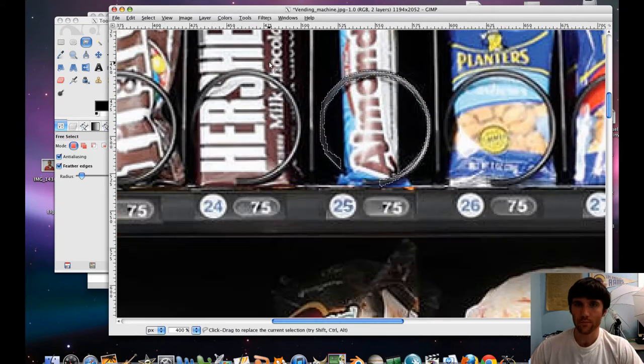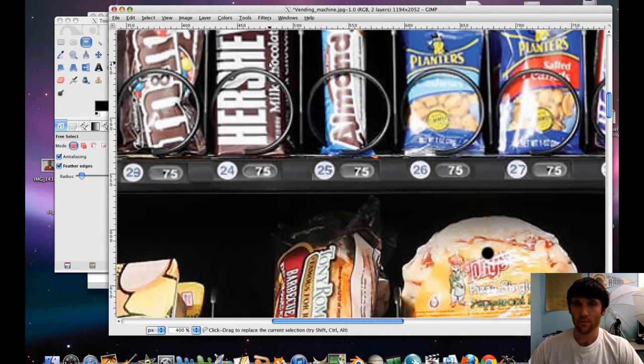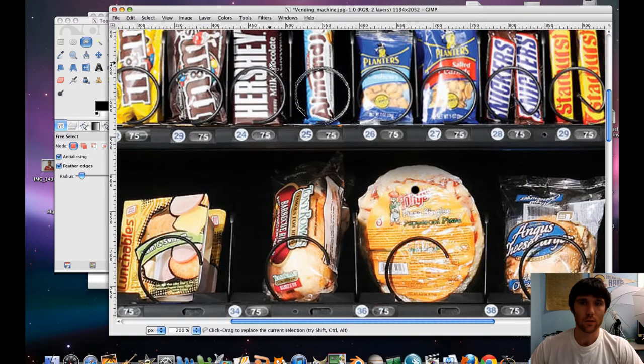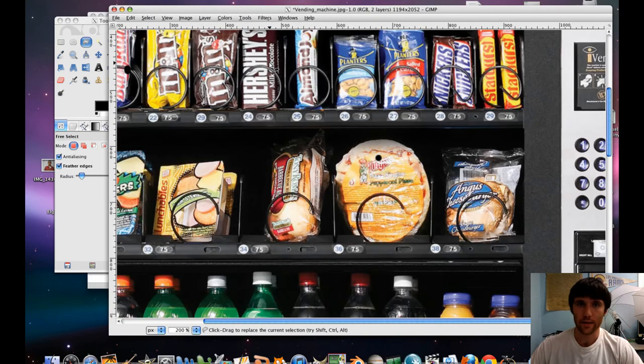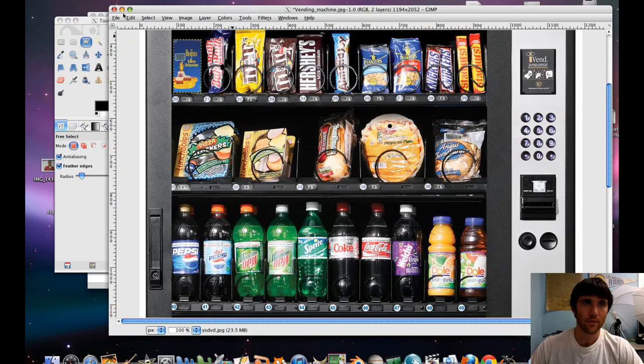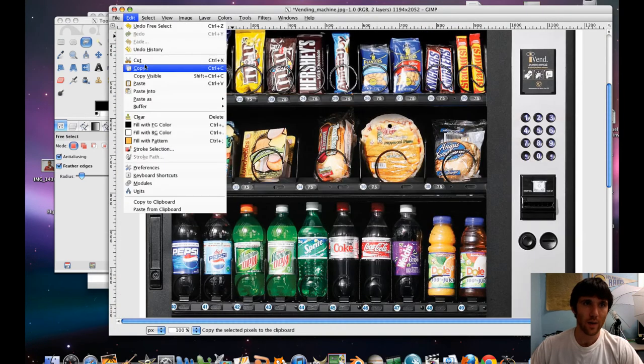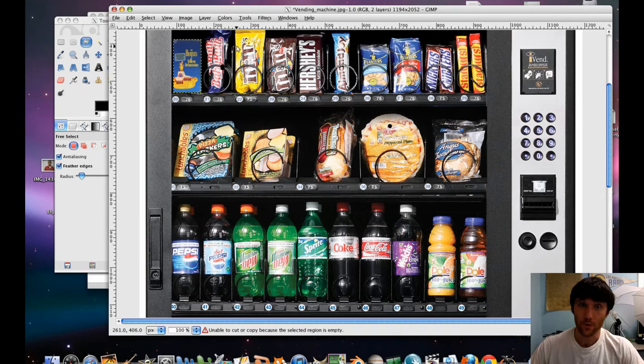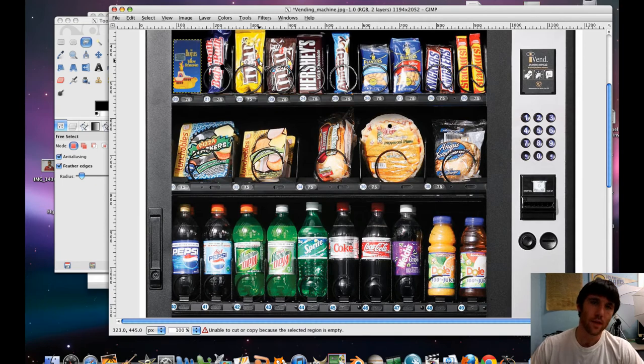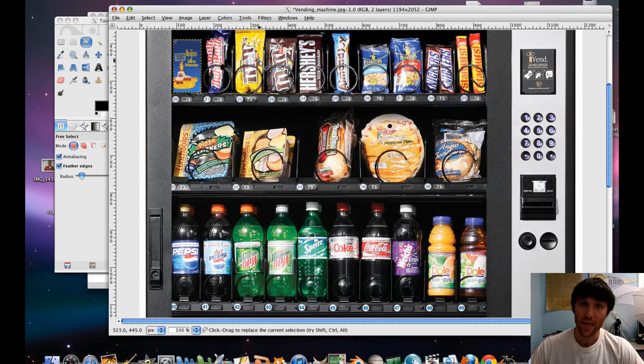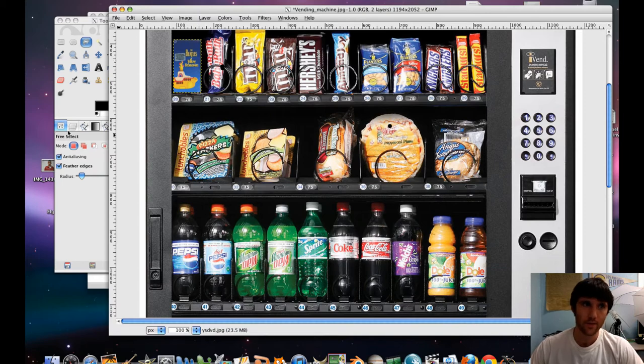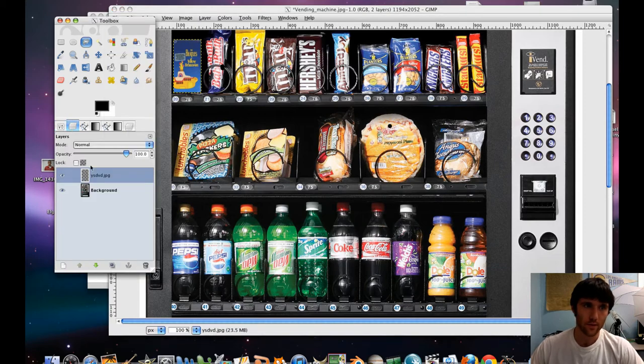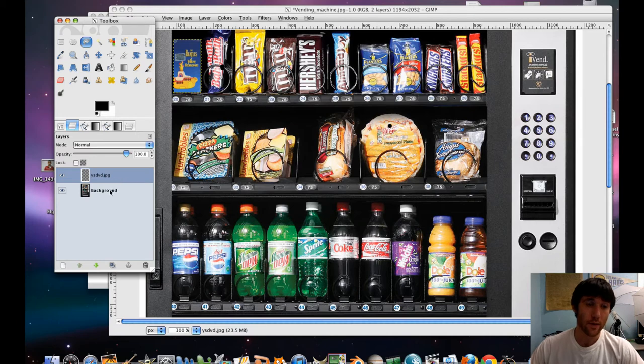So that's selected now. What we're going to do is we're going to do an Edit Copy because we just selected that bar. And we're going to paste that over our DVD that we made. So let's check that out. Actually, I made a mistake there.